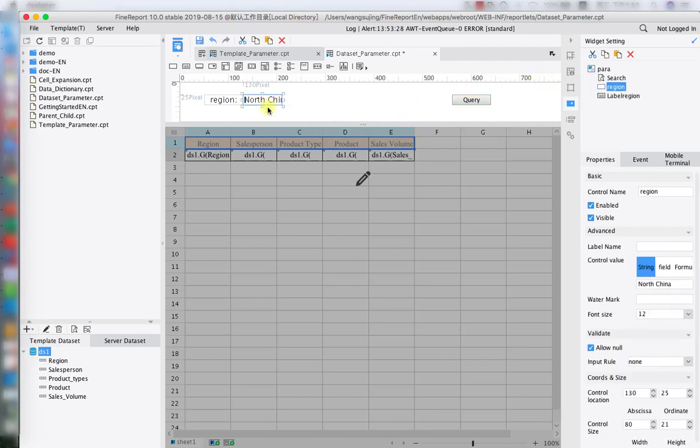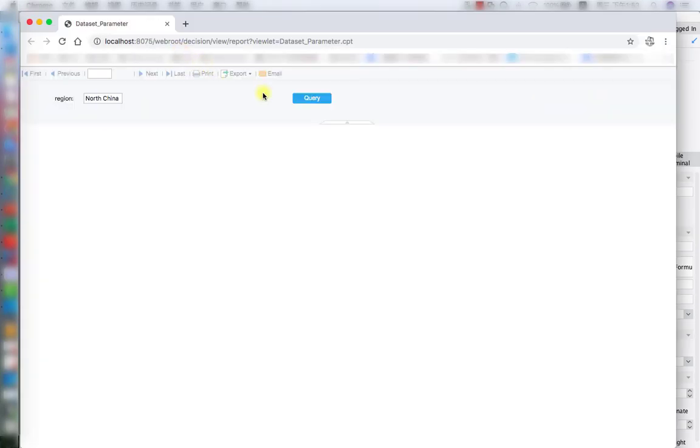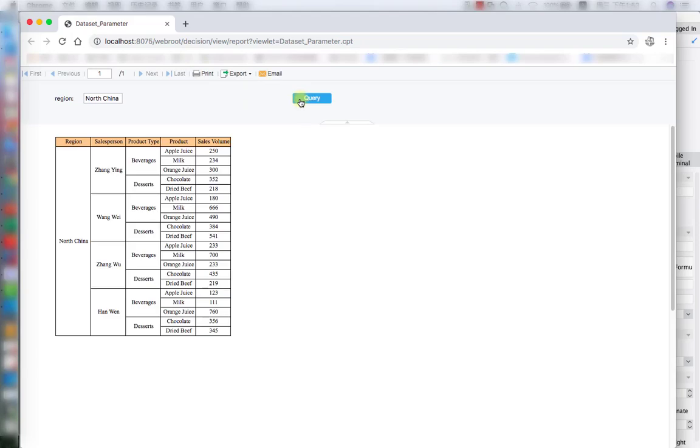So the next step, we're going to choose the widget as a text, for example. Hit on the preview button. As you can see, the report is already made and everything under North China is showing.